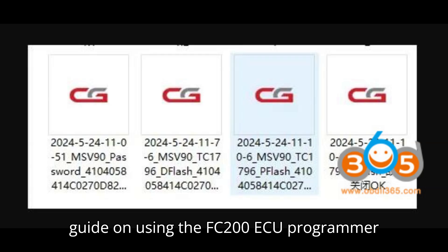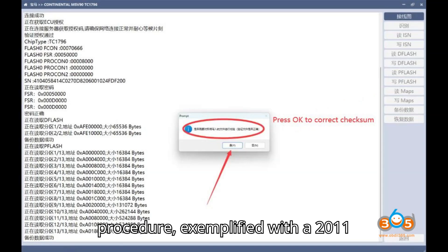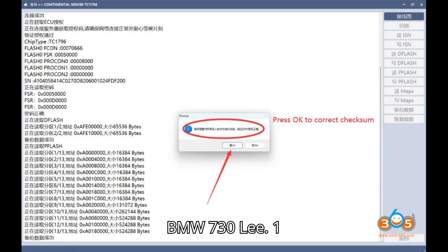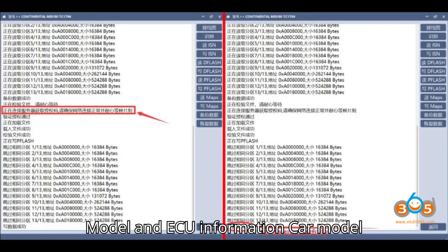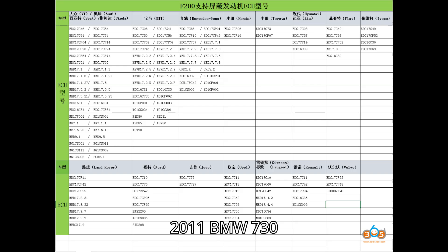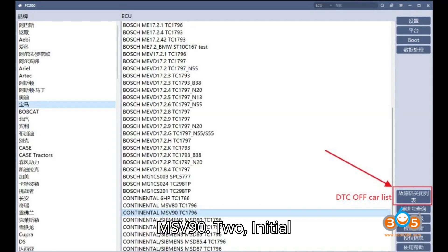Here's a detailed guide on using the FC200 ECU programmer for a BMW MSV90 DTC OFF procedure, exemplified with a 2011 BMW 730. Step 1: Model and ECU information. Car model: 2011 BMW 730 LE. ECU/DME: Continental MSV90.